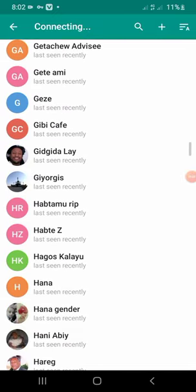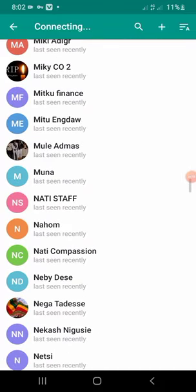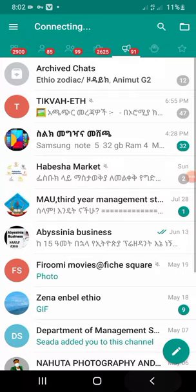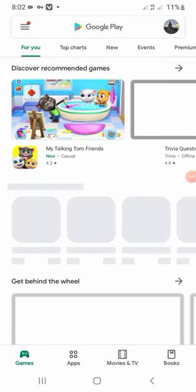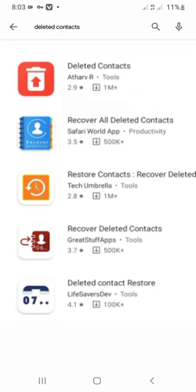Maybe you have any contact information? There are many other things that you can use for your application. In this case, the application is placed on PlayStories. If you have any recovery application, you can search for a contact recovery. You can also select a deleted contact. If you have any contact recovery, you can install the app.